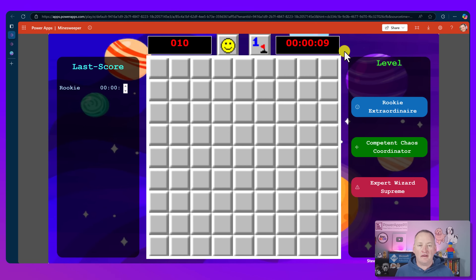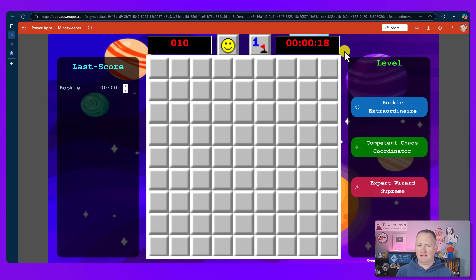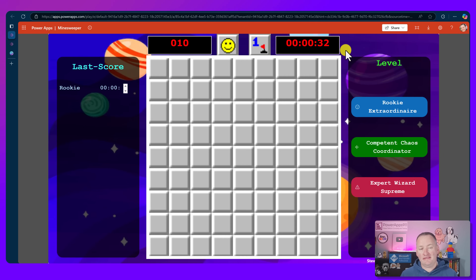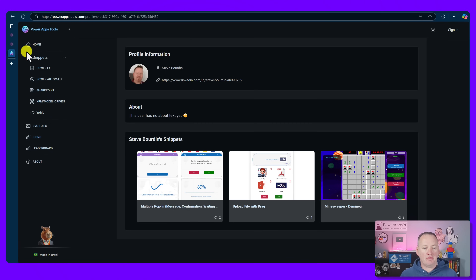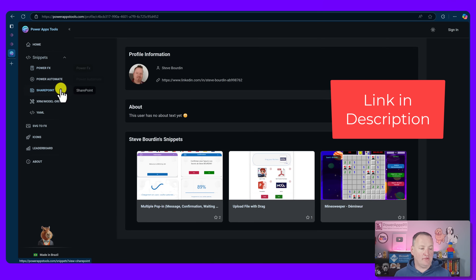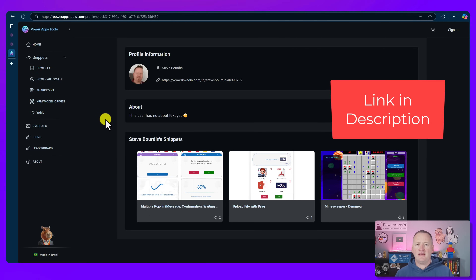A guy named Steve from France reached out to me and said, 'Hey, I built this app, check it out.' And I was like, I kind of like Minesweeper. Did you actually know that Minesweeper was invented in like 1992 in order to help people be better at left clicking and right clicking a mouse? It actually had a purpose way back in the day — same with Solitaire. So how did we get this app? We're going to jump over here to Steve's profile on PowerAppsTools.com. I'd never been here before, but it's got all types of code snippets for Power Apps, SharePoint, XRM, YAML, and more. Definitely check out and explore here — it's just a community source of things.